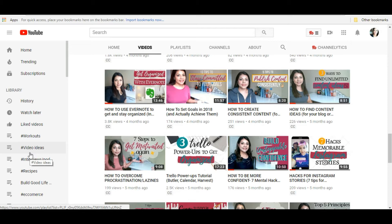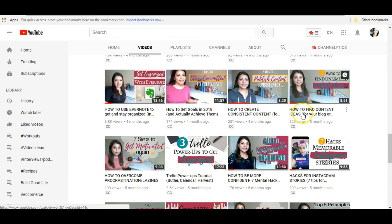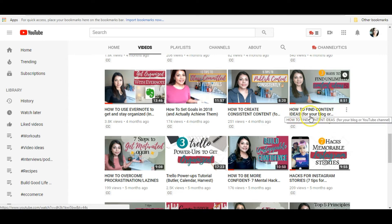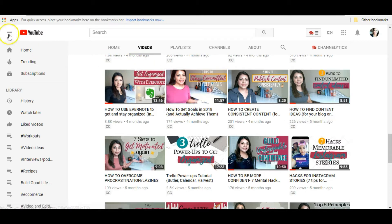That's another way that I come up with ideas. And if you're interested in learning more about this, you can go watch this video, 'How to Find Content Ideas for Your Blog or YouTube Channel.' It really gives you so many ways that you can find ideas for your audience specifically, so if you're looking for help with that, check that video out.